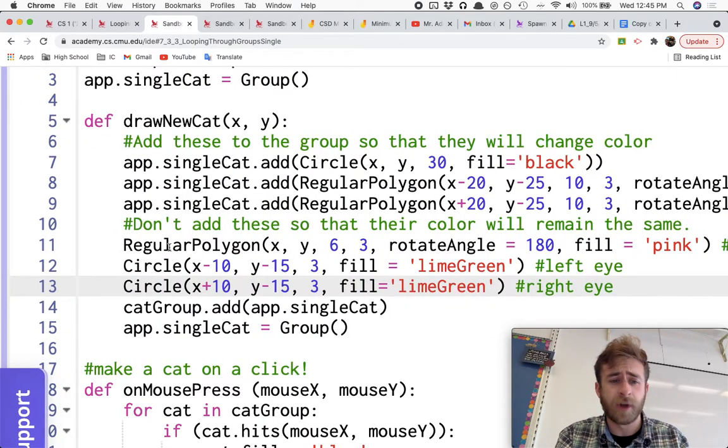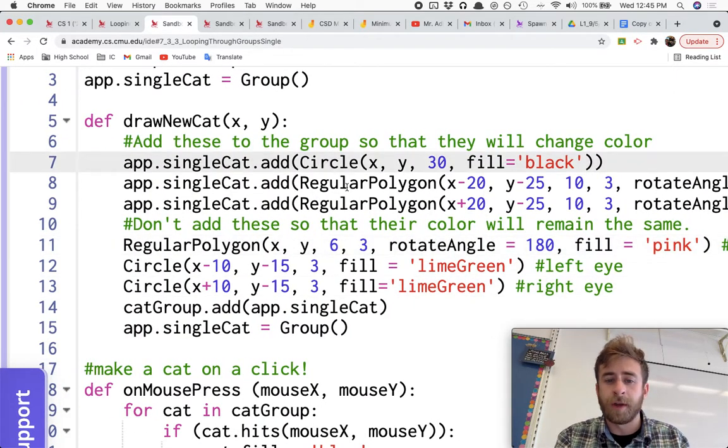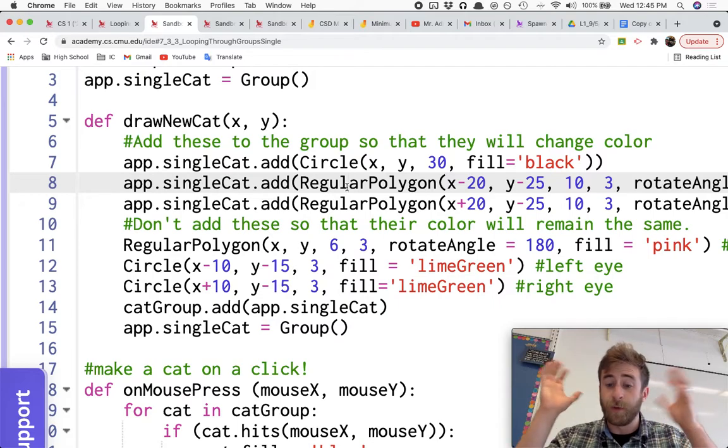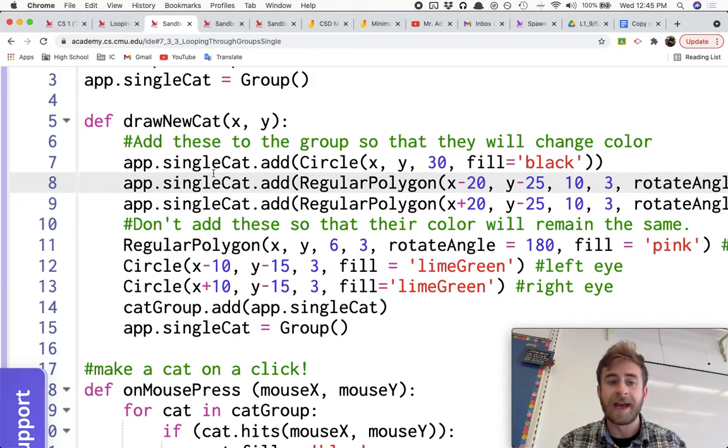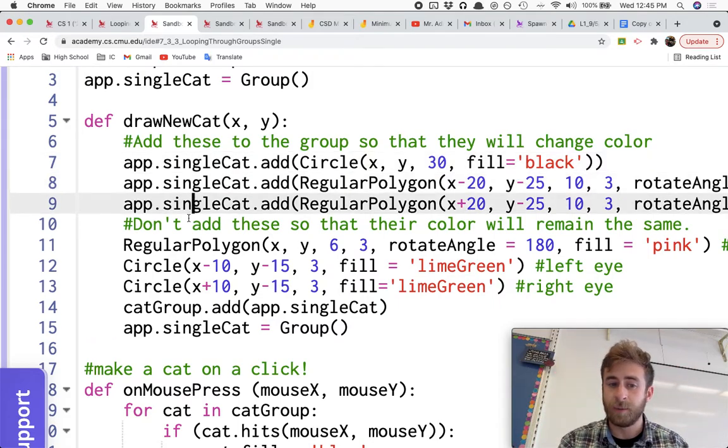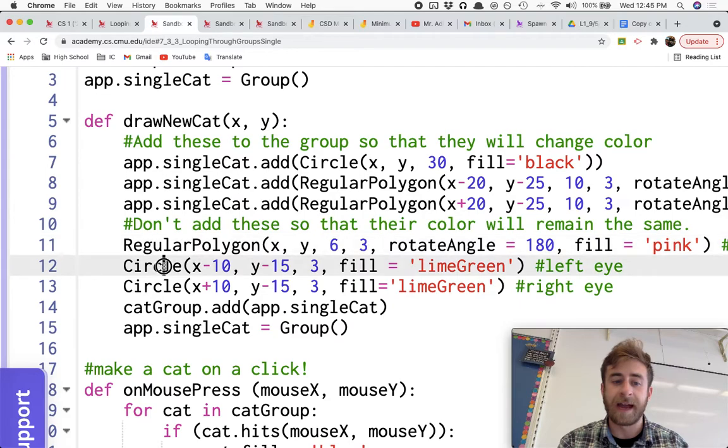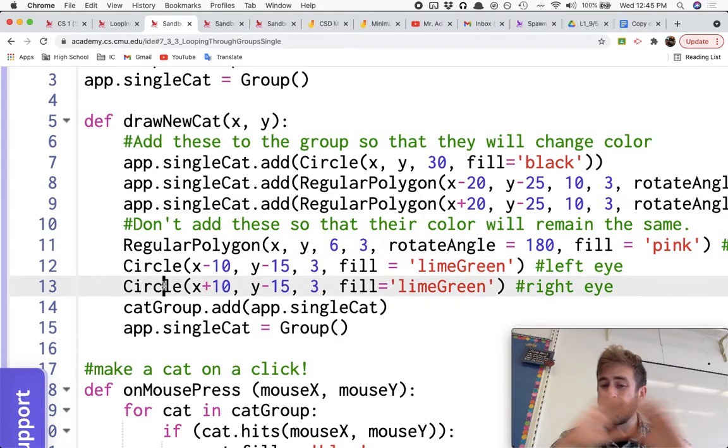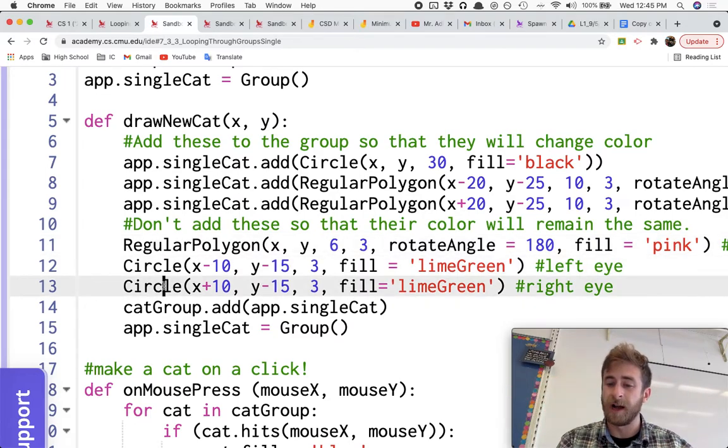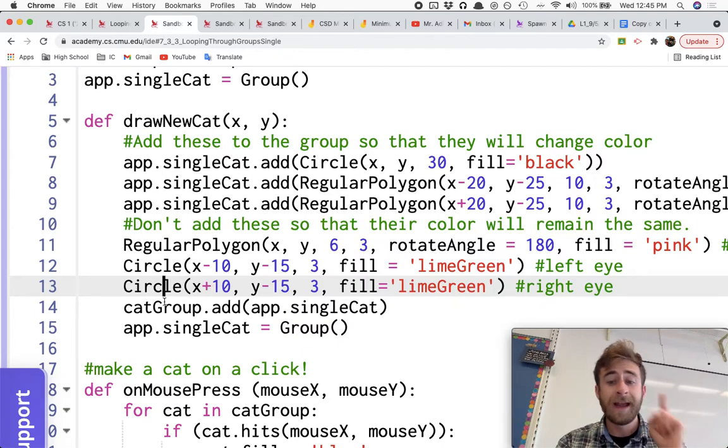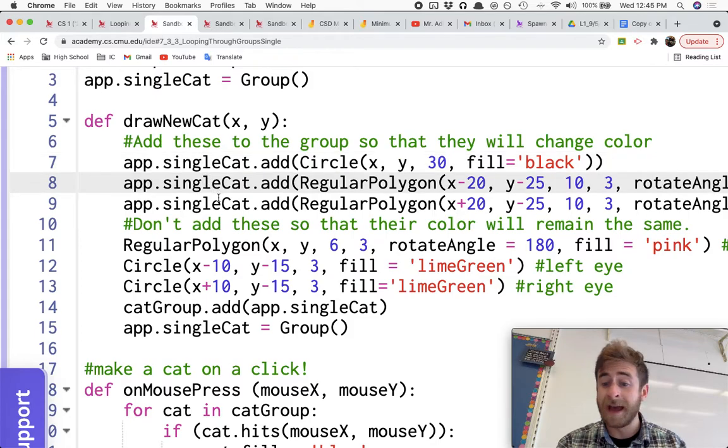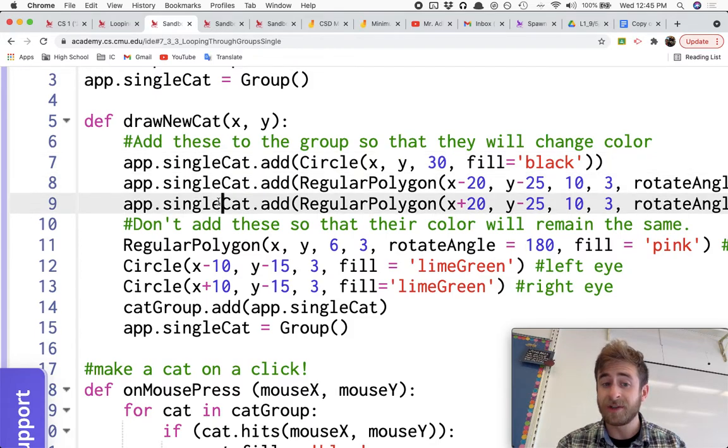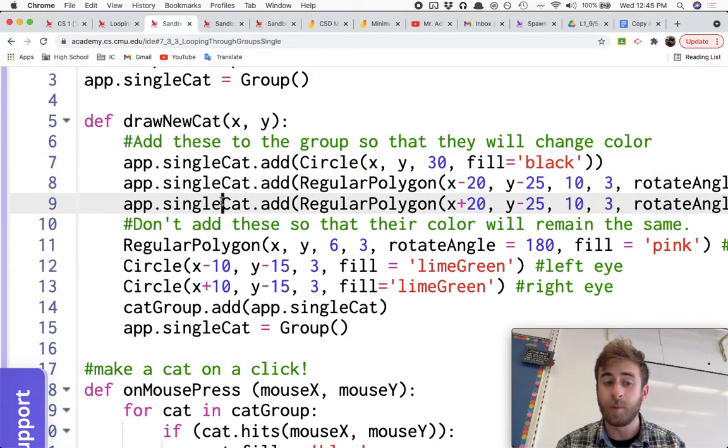So here, when I draw a new cat, I draw the frame of the cat, the head and the ears, adding that to a single cat group. And then I draw the eyes and the nose, but they're just stickered on. We forget about them. We're not going to be able to edit those later on.